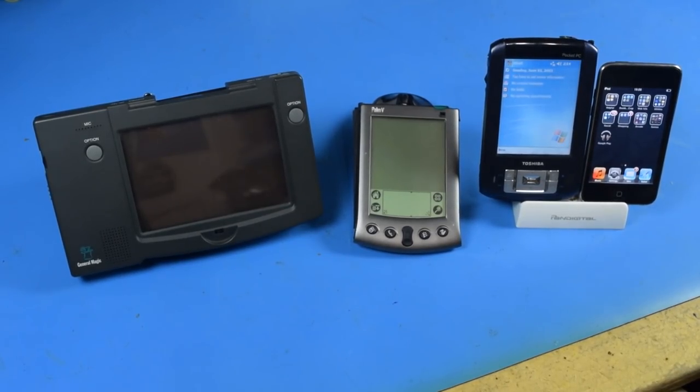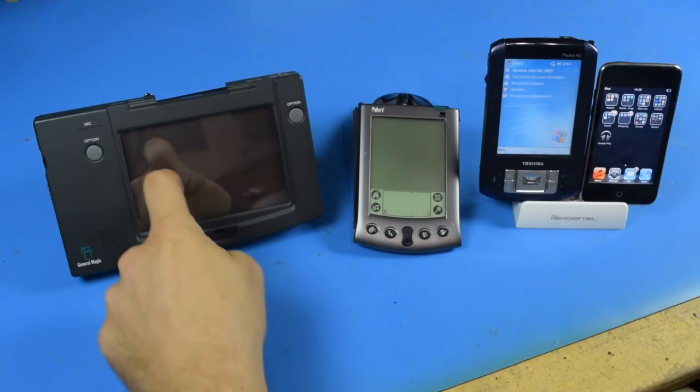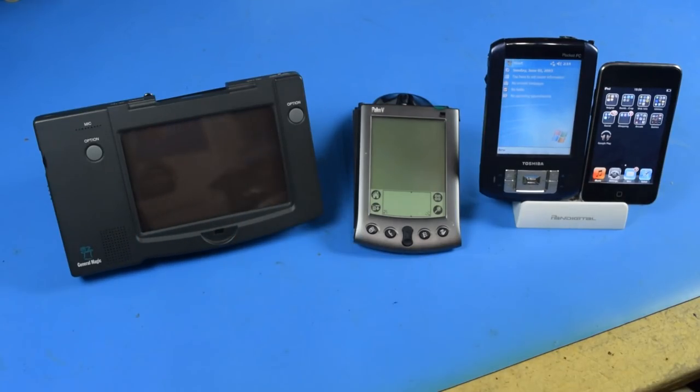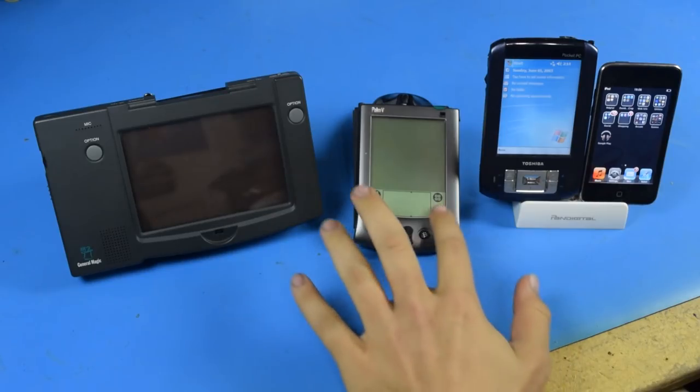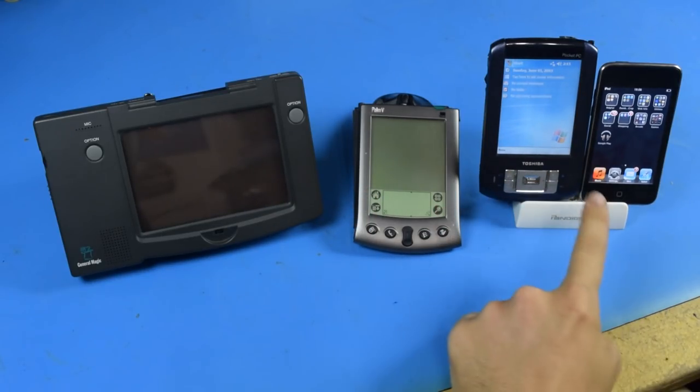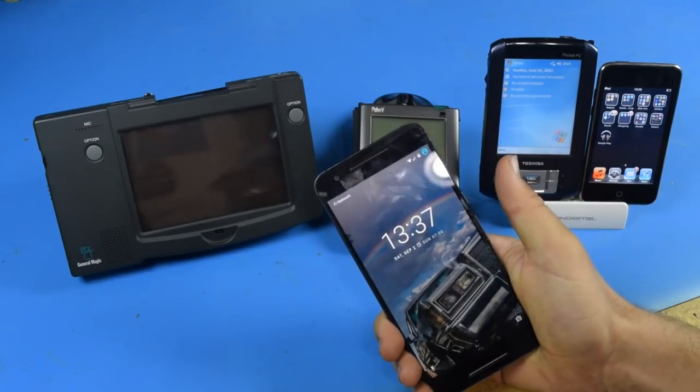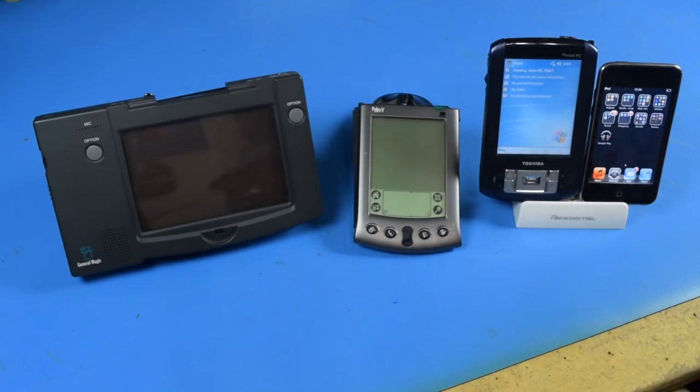The General Magic Data Rover is significant as it was one of the first portable computing devices to use a touchscreen as its primary interface, something that would become synonymous with Palm Pilots, pocket computers, and later smart devices that would become smartphones as we know them today.